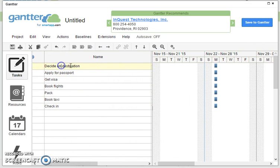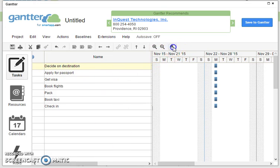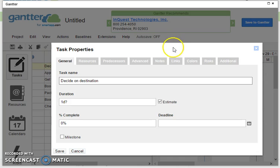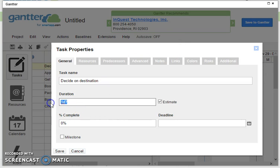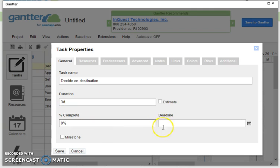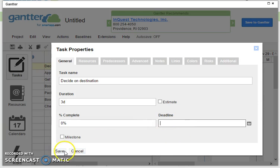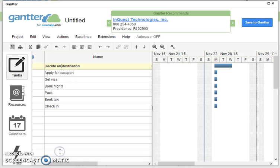So what we're going to do is first of all we need to decide on a destination. So I'm going to click on the little cogs just there and I'm going to say that this is going to take me three days to decide on the destination and then I'm going to save that. So there you see it's extended it to three days.